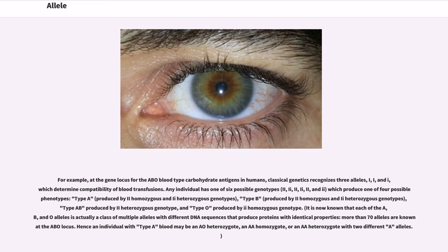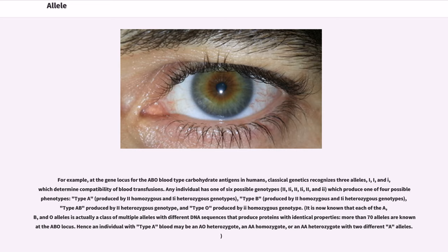For example, at the gene locus for the ABO blood type carbohydrate antigens in humans, classical genetics recognizes three alleles, I^A, I^B, and I^O, which determine compatibility of blood transfusions. Any individual has one of six possible genotypes (I^A I^A, I^A I^B, I^A I^O, I^B I^B, I^B I^O, and I^O I^O), which produce one of four possible phenotypes: type A, produced by I^A I^A homozygous and I^A I^O heterozygous genotypes; type B, produced by I^B I^B homozygous and I^B I^O heterozygous genotypes; type AB produced by I^A I^B heterozygous genotype; and type O produced by I^O I^O homozygous genotype.